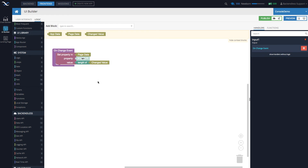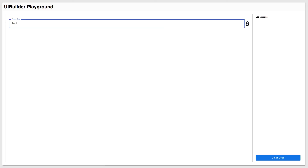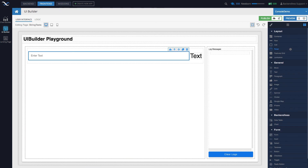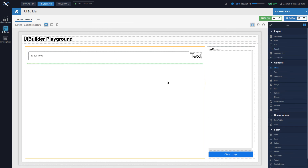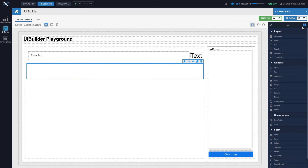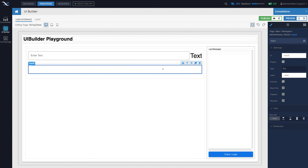Nothing has really changed functionally — we got rid of the logging and now we display the length of the entered text in the label. Let's see how it works: 'this is a test value' — and as you can see, the length is calculated right there. To take advantage of some other functions, let's drag another block onto the page and add a second input component inside it.